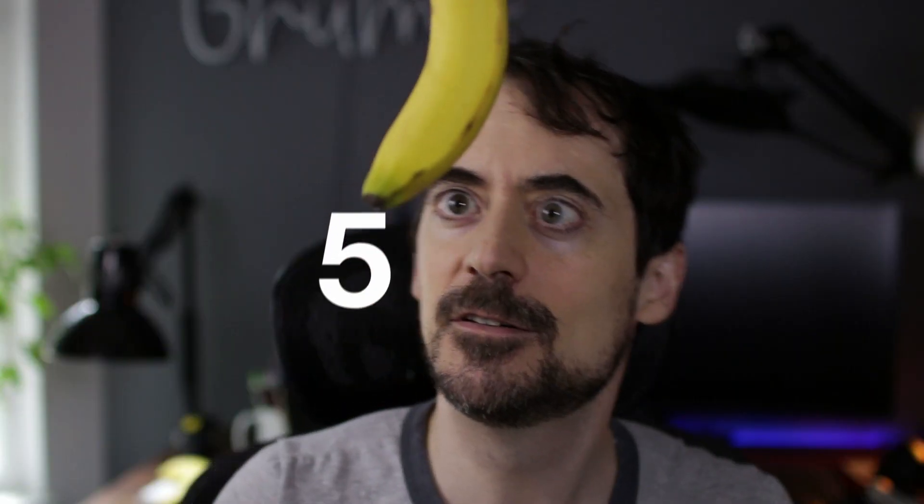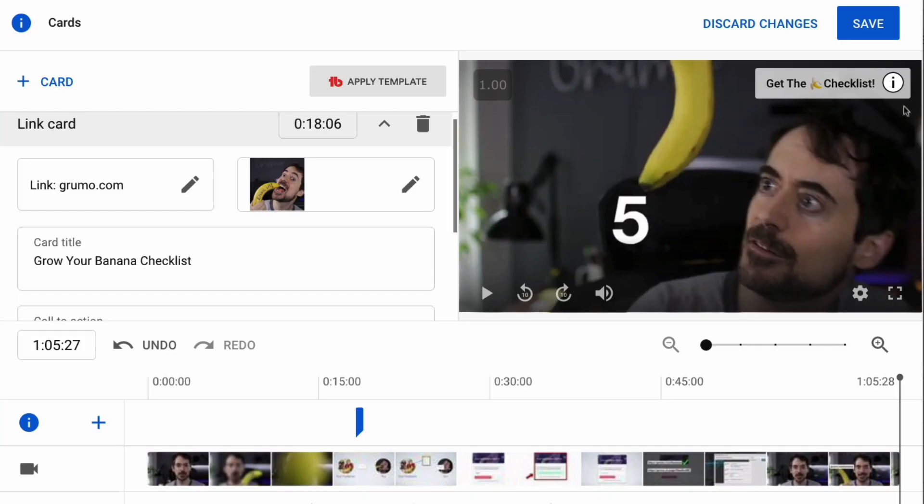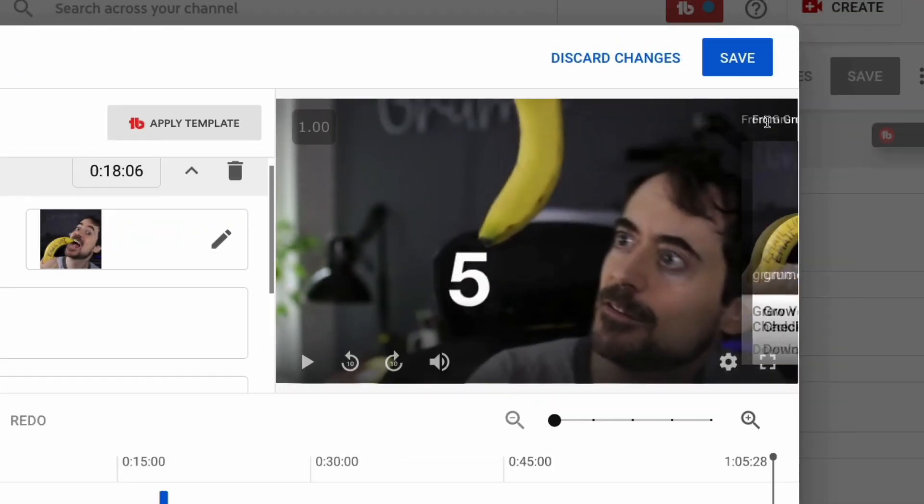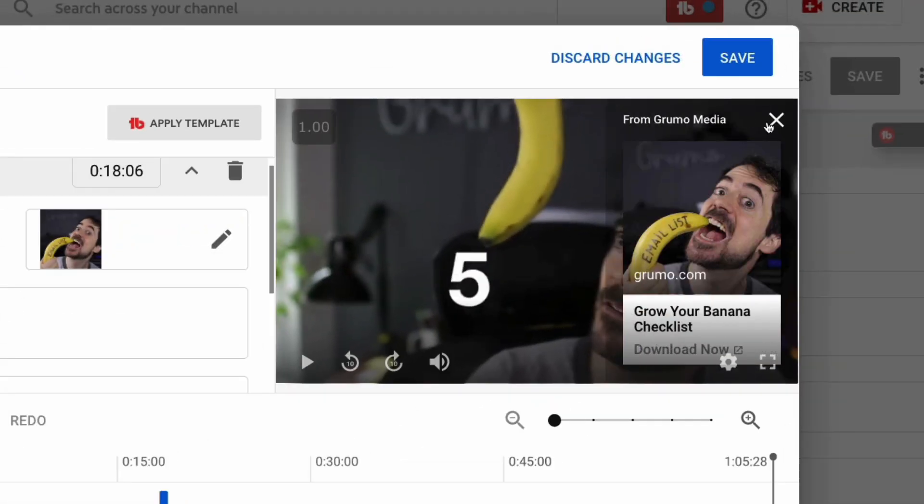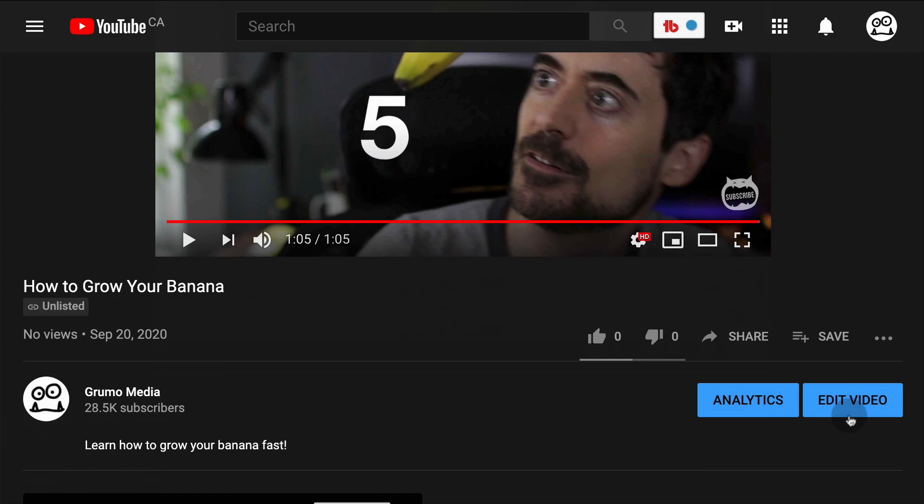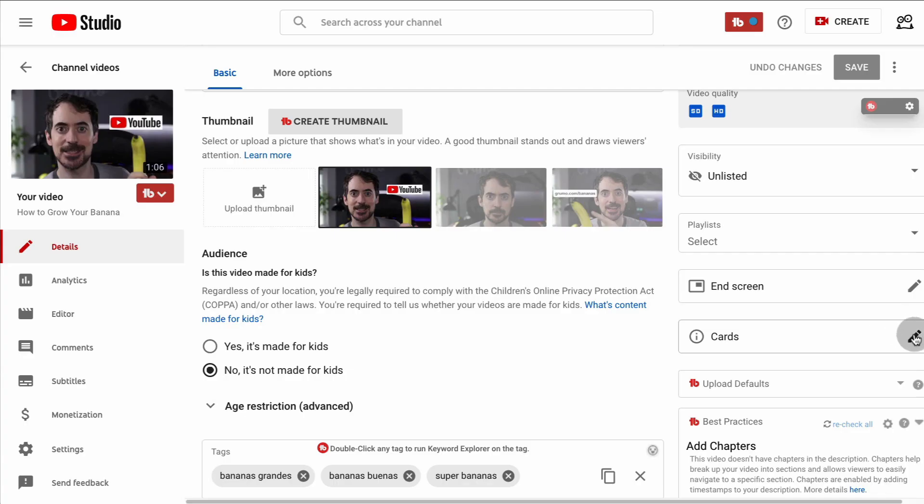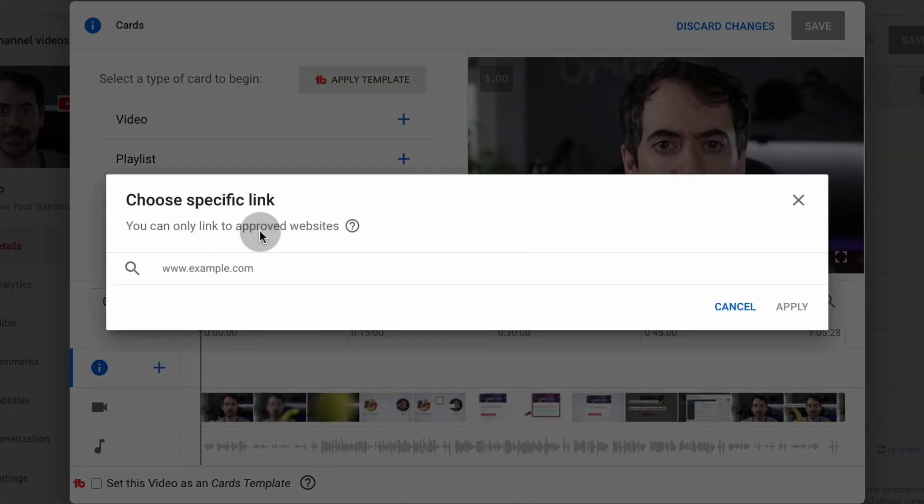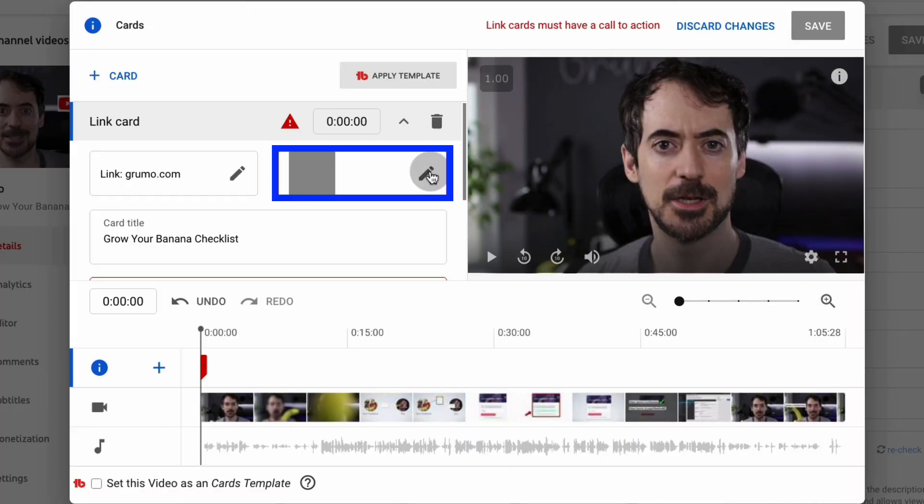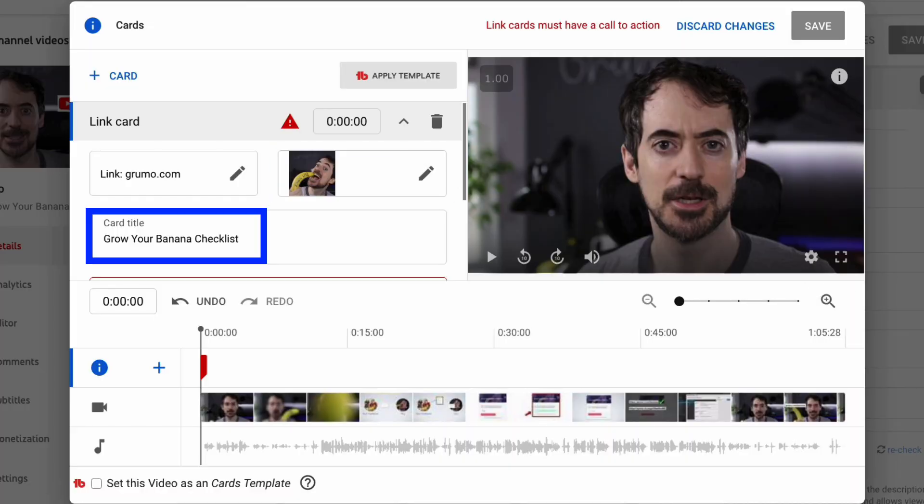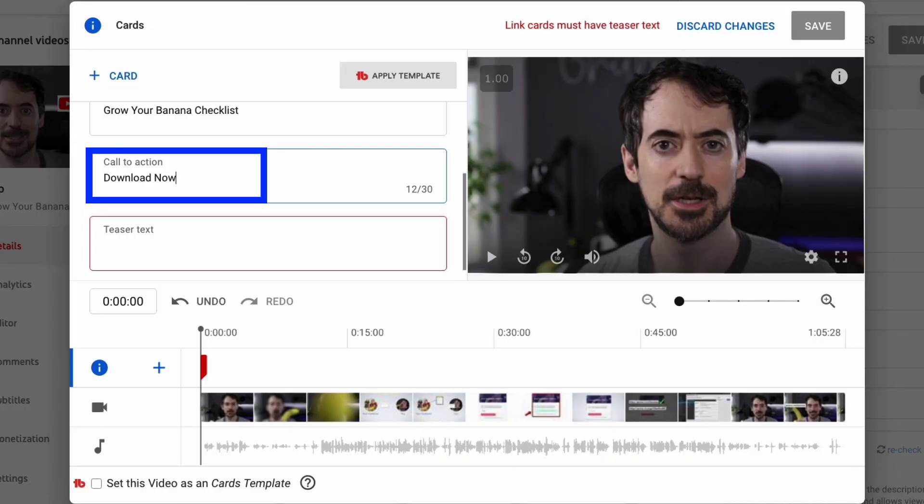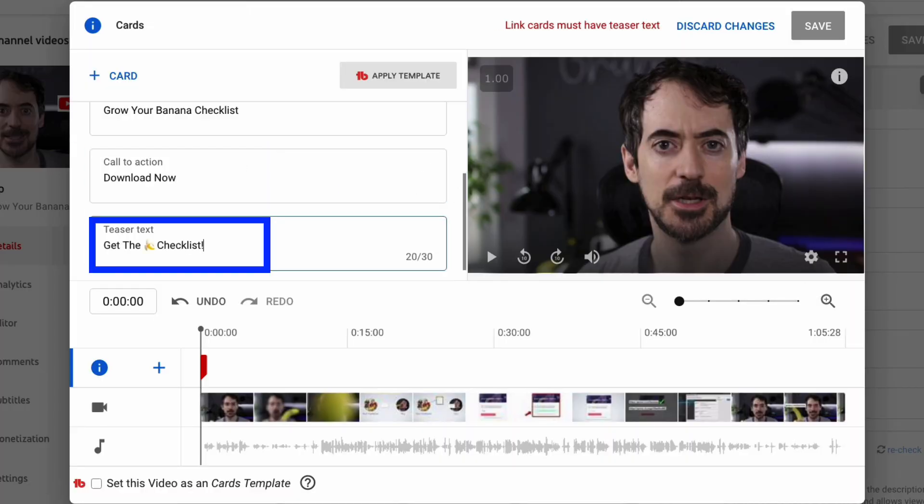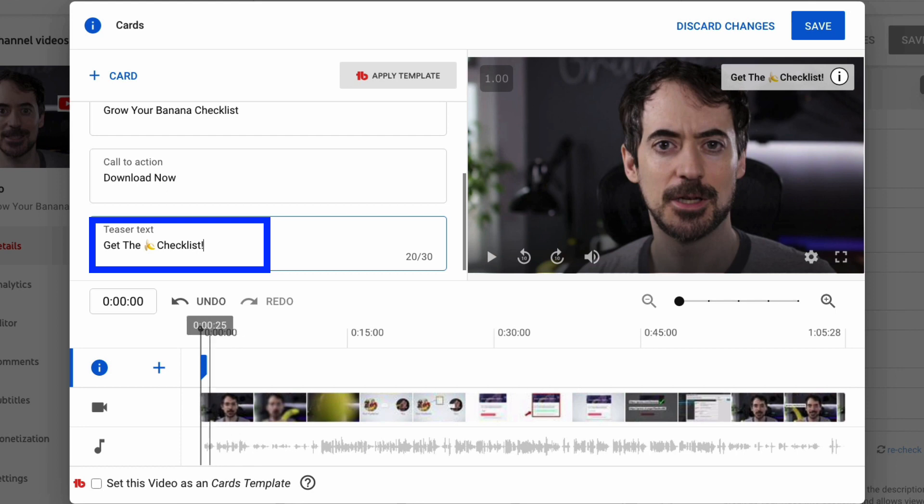Step 5: Add an info card pointing to the form. To do that, go to your video's edit page, then click on Cards, and enter the link to your form. Add a thumbnail, a card title, call to action, and teaser text. Place the card in a place where it makes sense during your video.